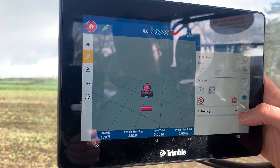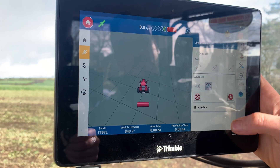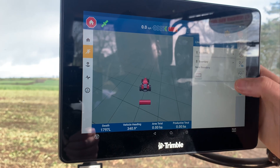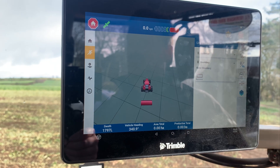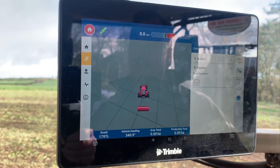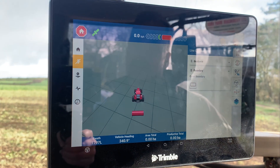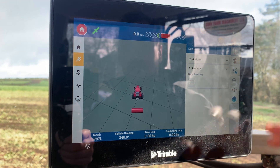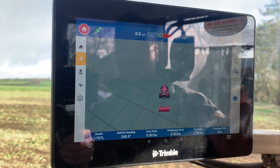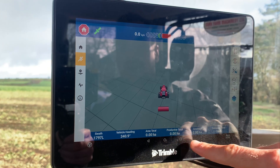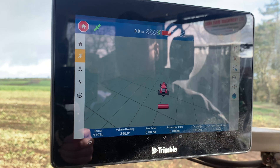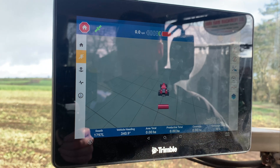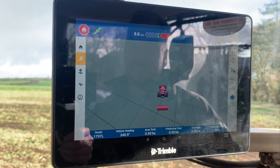Also in your line creation you can record a boundary. Once you're recording a boundary, that will give you a total field size along the bottom, and it will give you an area total for your field once a boundary is created.